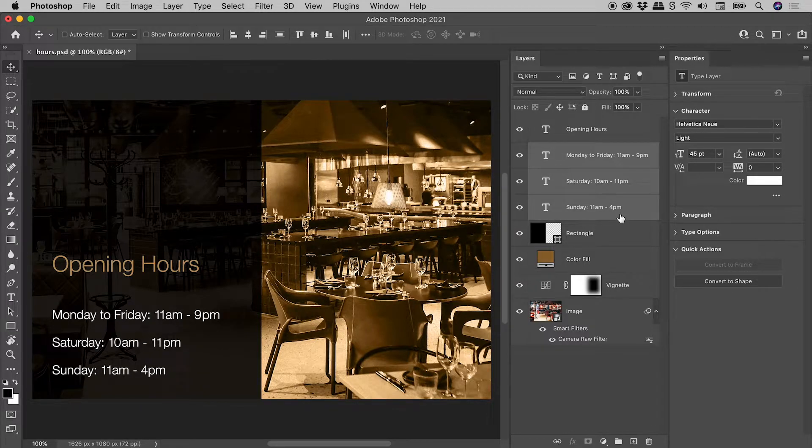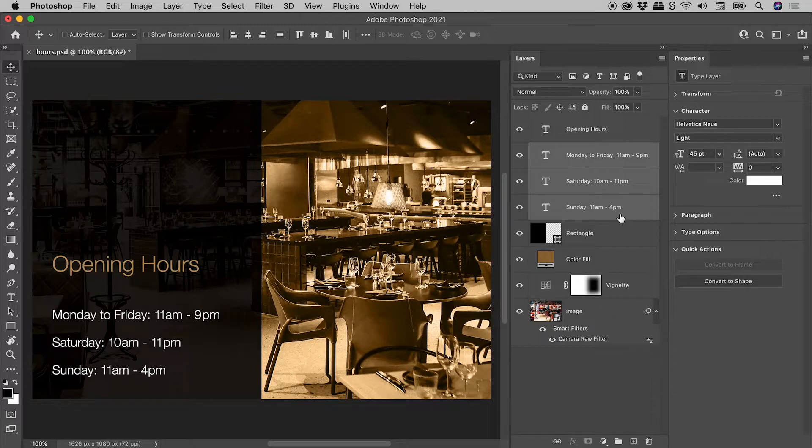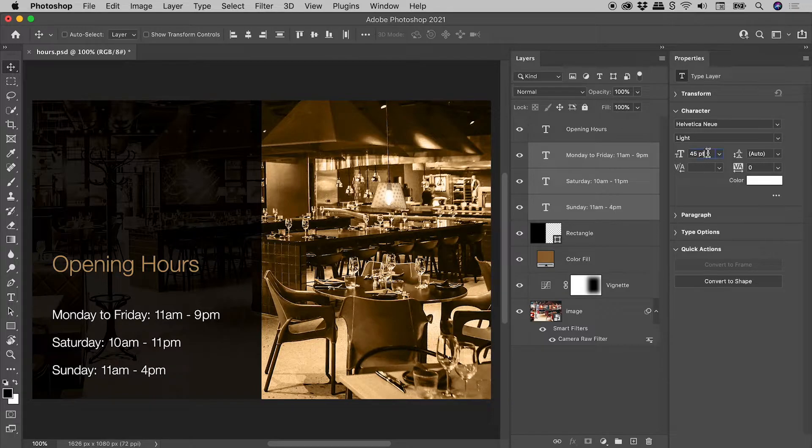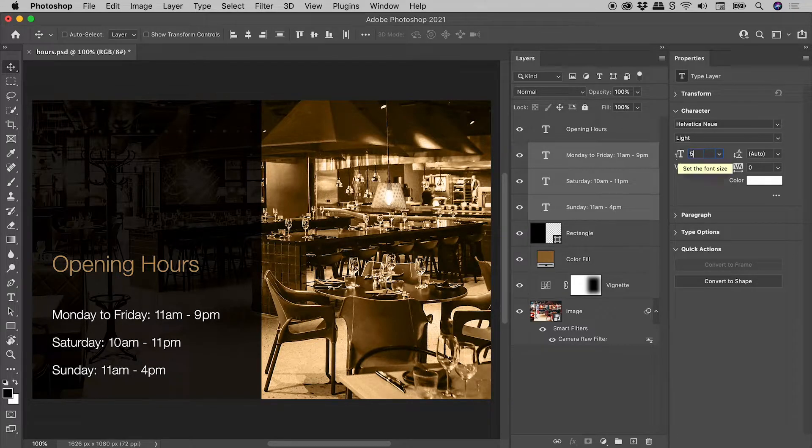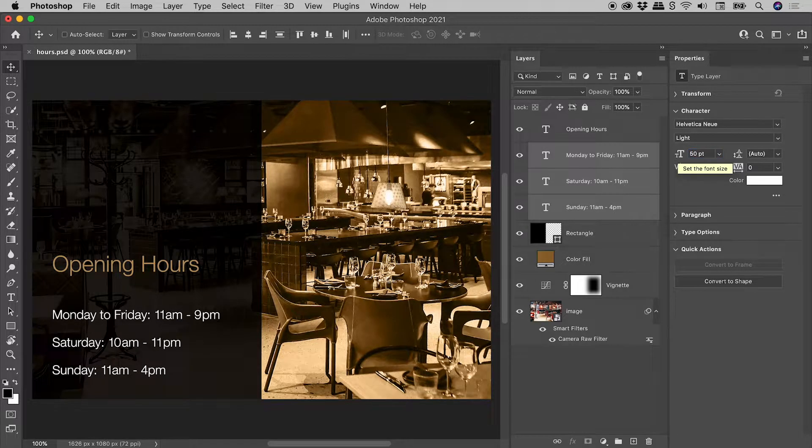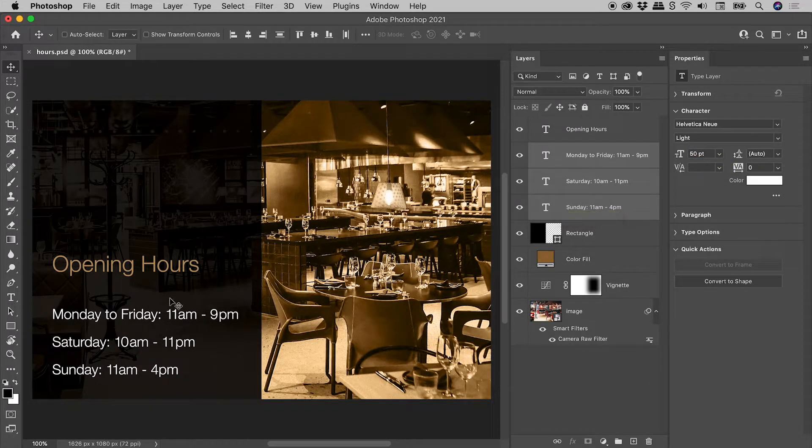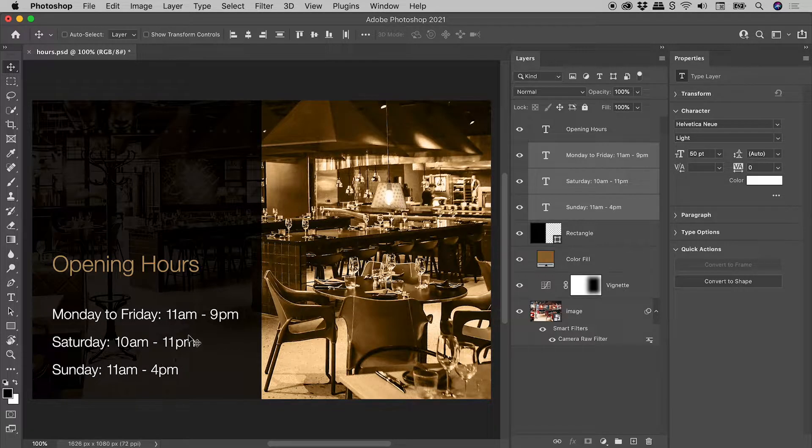Now that I have my selection, like before, simply make a change in the Properties panel. Let's try pushing these up to 50. Very nice.